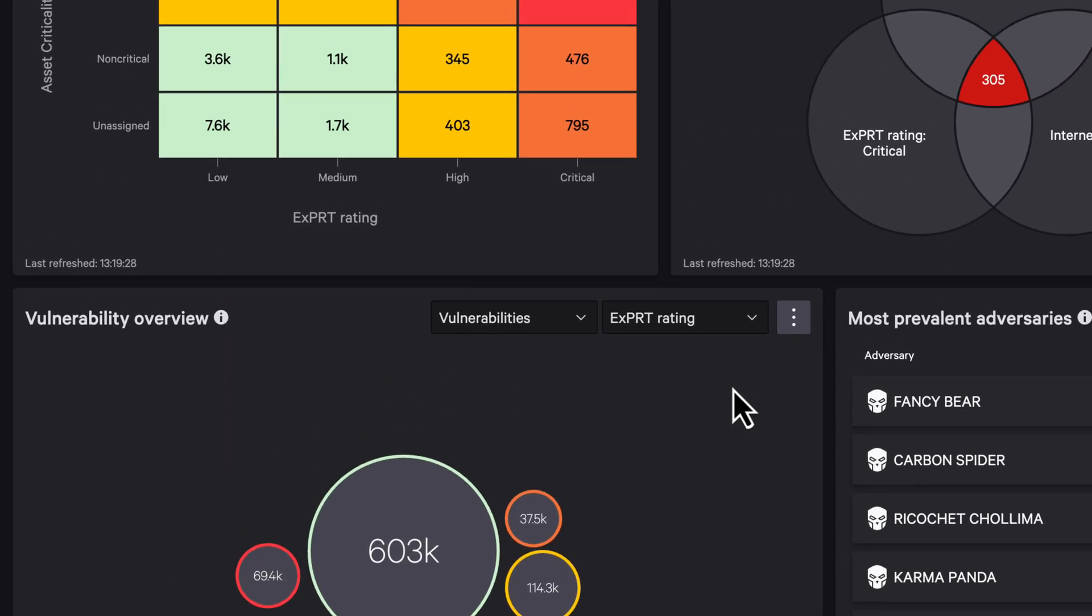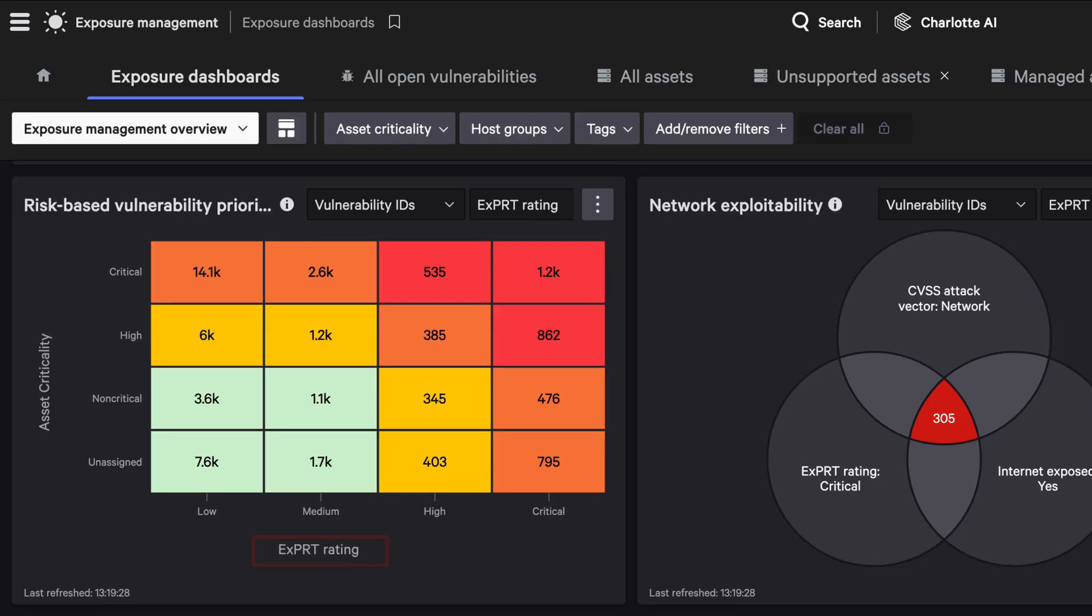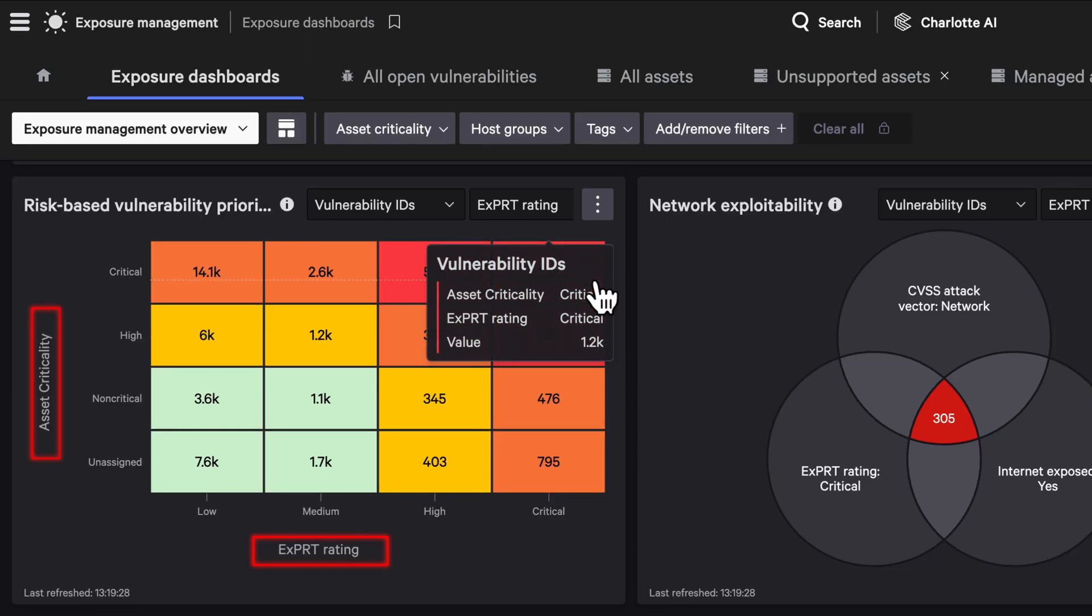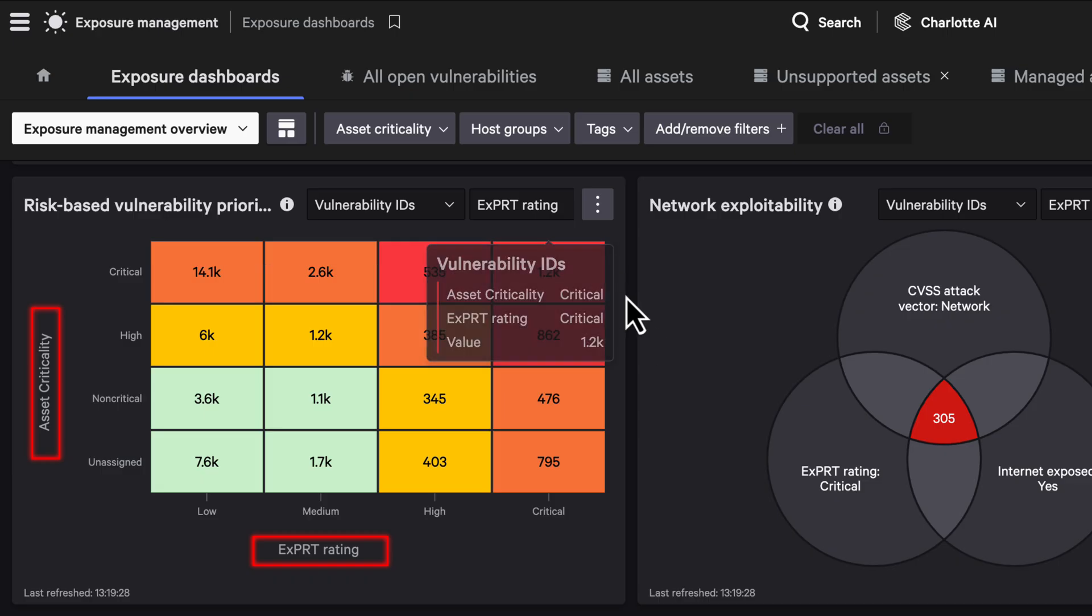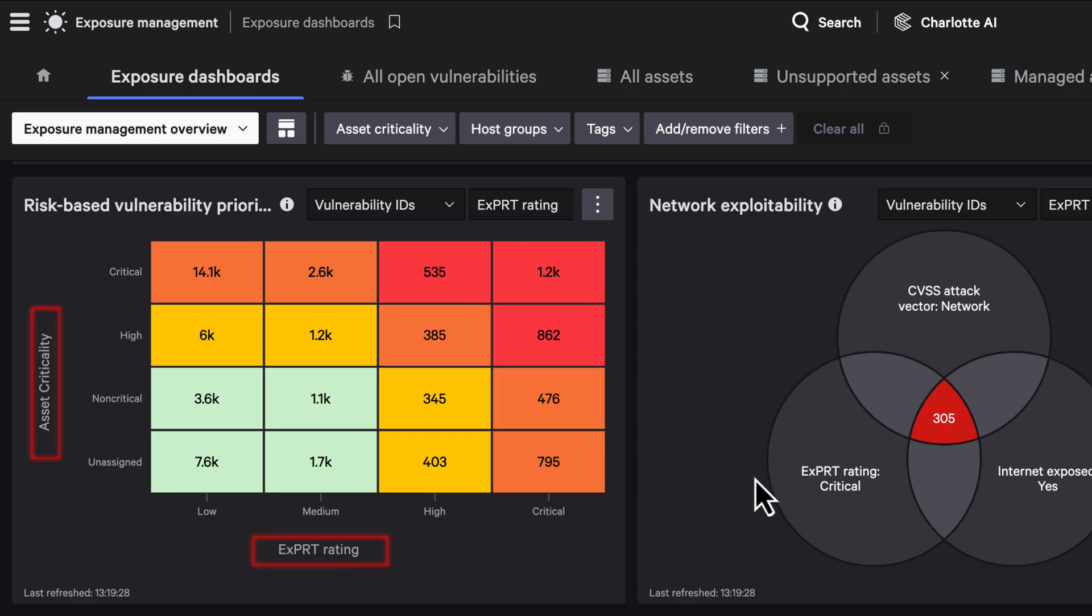Next, combine Expert AI scores with asset criticality, meaning how important a system is to your business. This matrix shows which vulnerabilities are both likely to be exploited and reside on high-value assets.